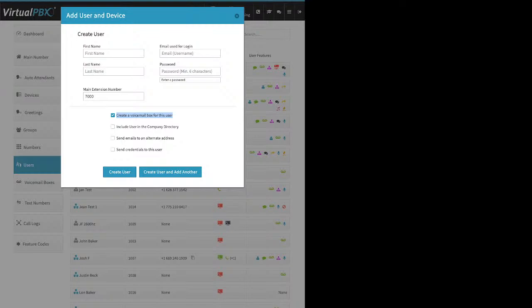The voicemail box is intrinsically tied to the user. Once you create the user and add a VoIP phone to them, they can pick up that phone, dial *98, and it logs them directly into their voicemail box. The very first time, the system walks them through creating a PIN number for their voicemail box and then creating their voicemail greeting — so basically the voicemail box is set up.